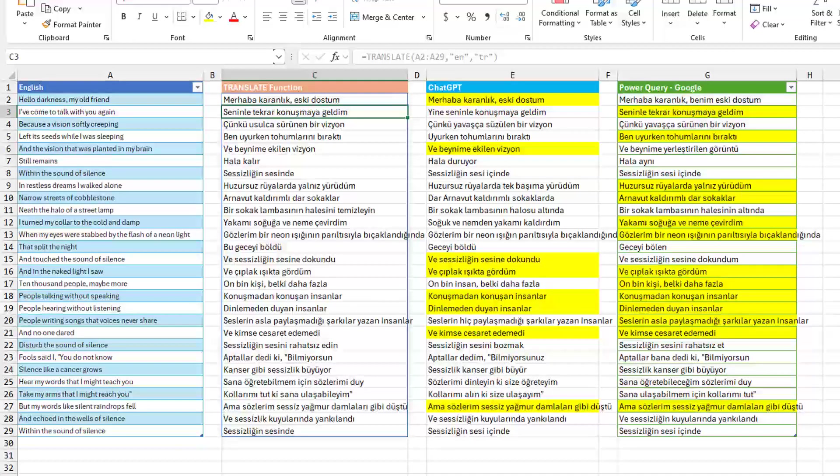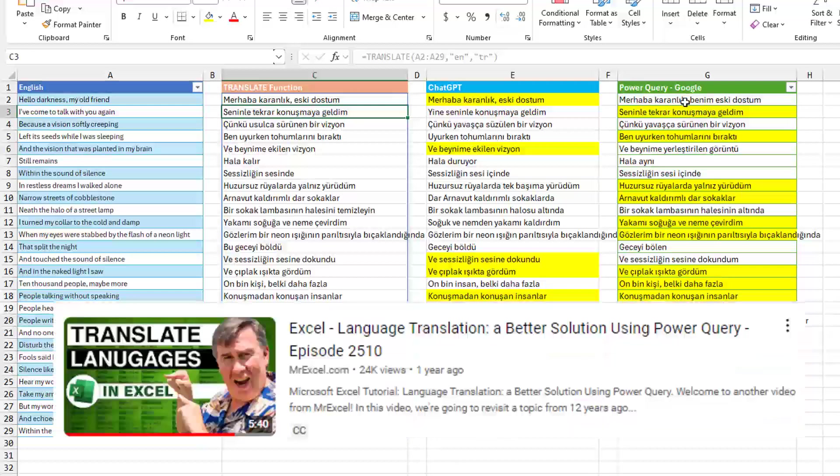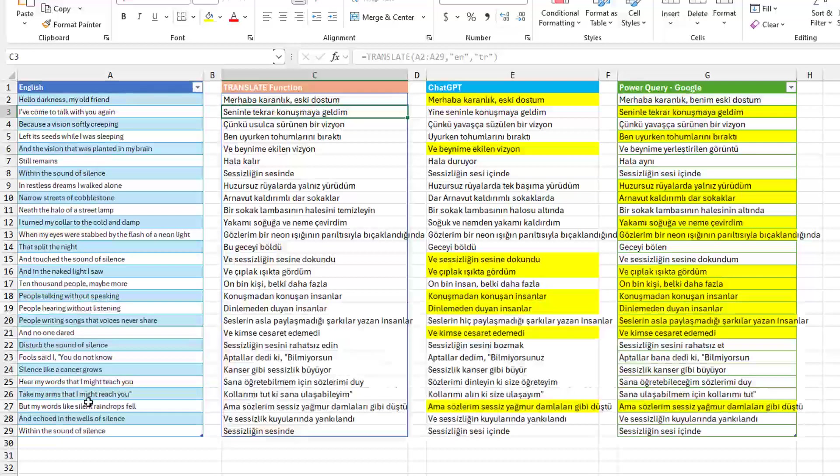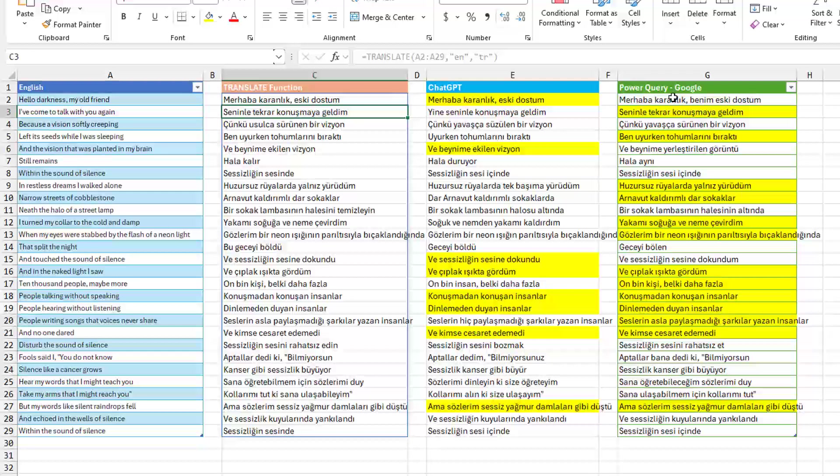He has a previous podcast where he talked about translating using Power Query through Google Translate, right? So this is lyrics to Simon and Garfunkel's song. And he translated using the old method, translated using ChatGPT, and then translated using the translate function.